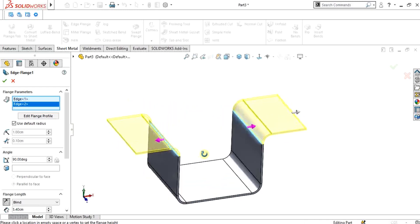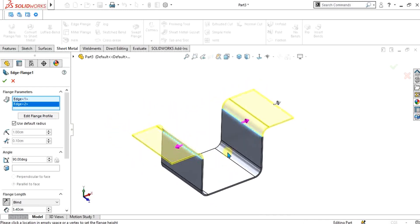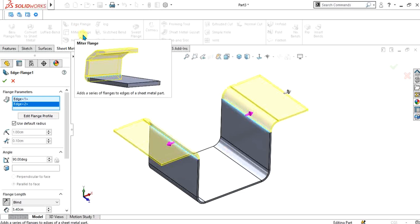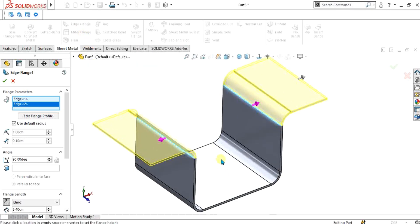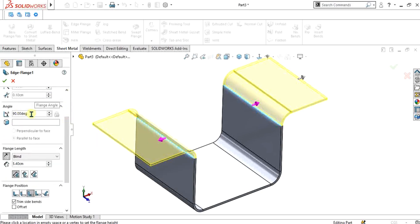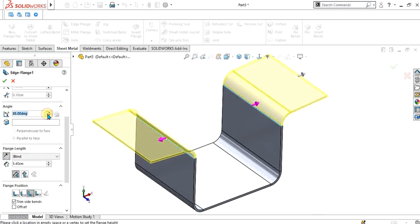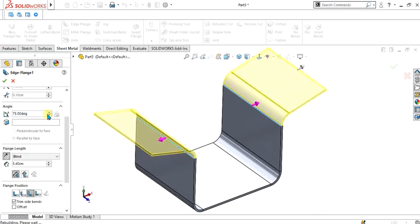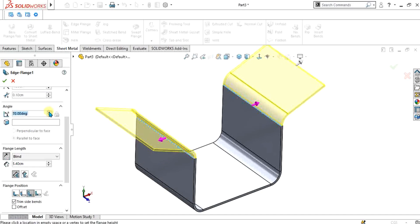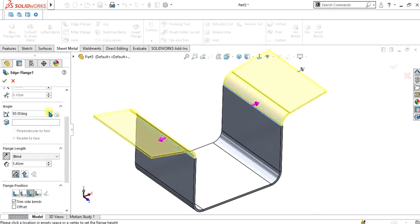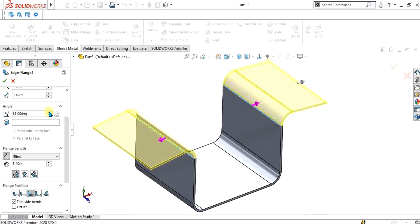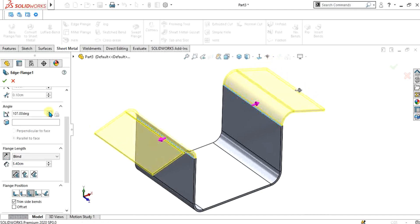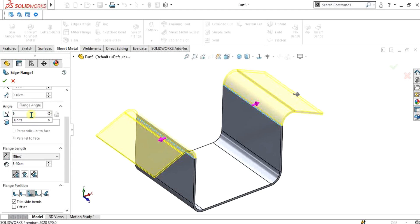This video is a little lengthy but it is worth watching. Our edge flange is made. This is the edge flange property manager. This is the angle — you can change the angle according to your dimension or desired geometry. You can change this value from 0 to 180 degrees. We are simply going to use 90 degrees.